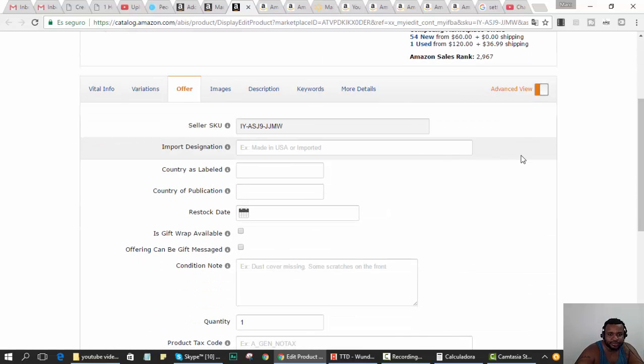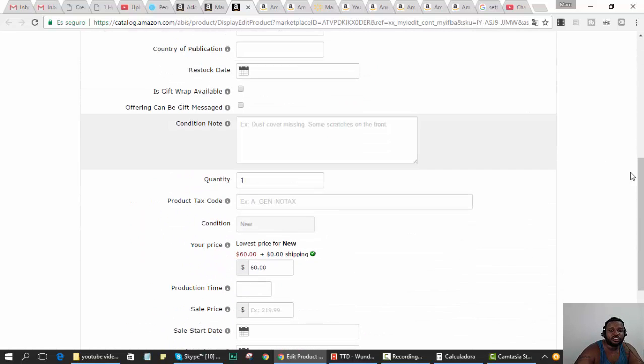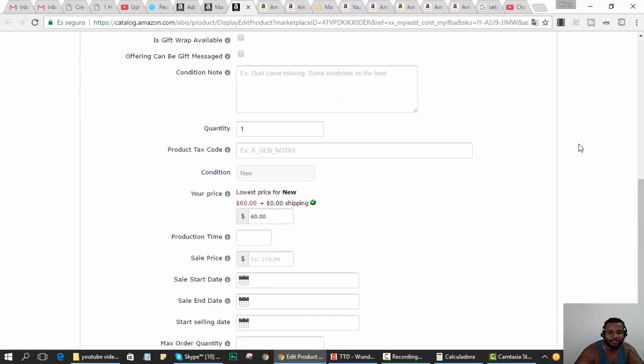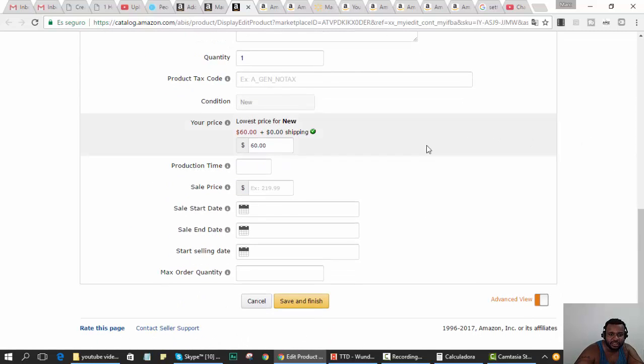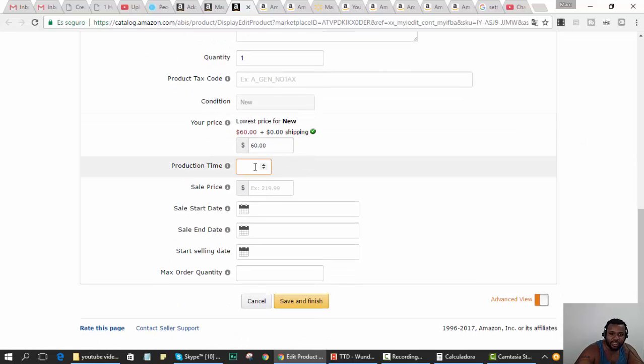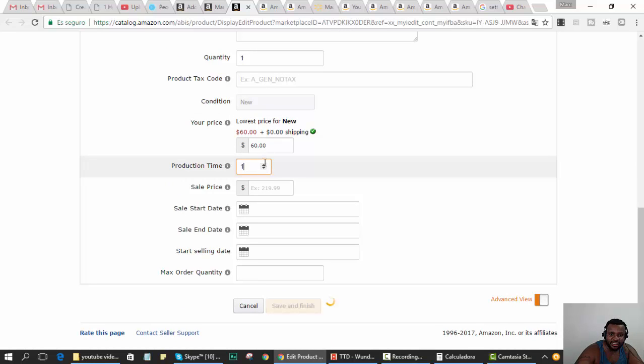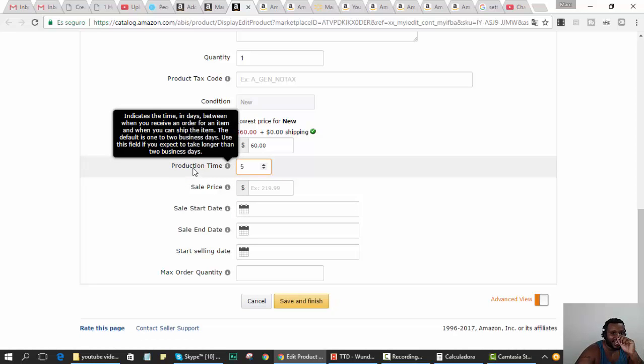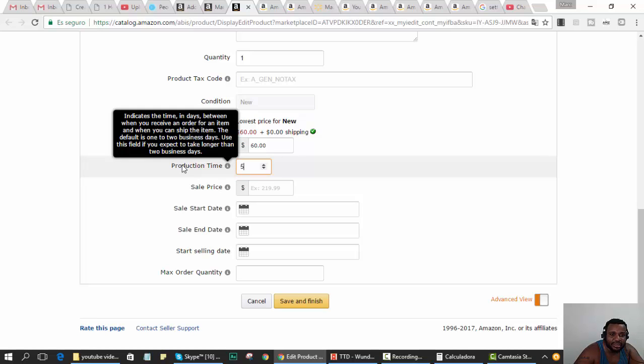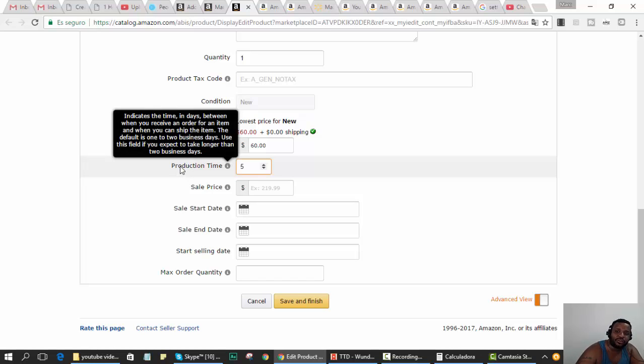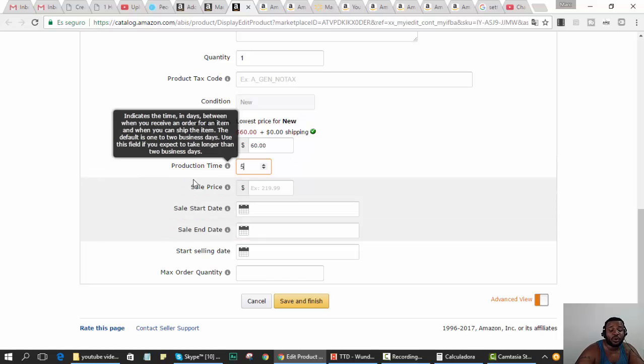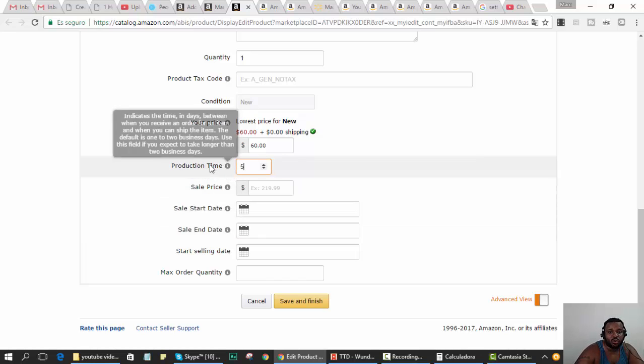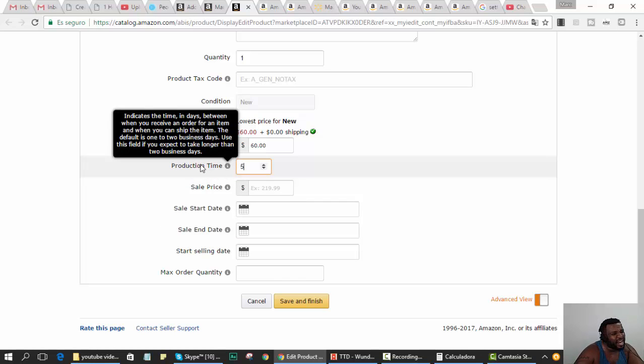Walmart always takes their time to ship, so I'm going to enter a handling time. It's called production time in Amazon. It indicates the time in days between when you receive an order and when you can ship the item. The default is one to two business days. Use this field if you expect to take longer. I'm going to start with five days because it's a Walmart item. I may lower it to four.